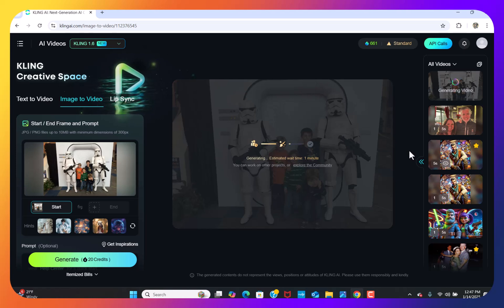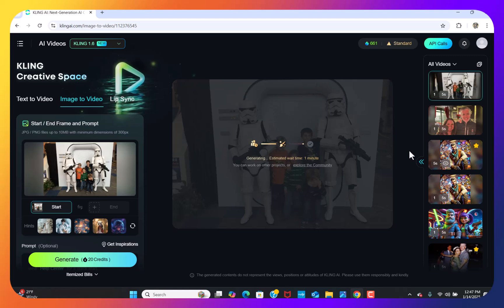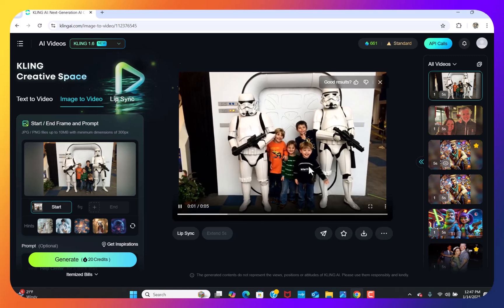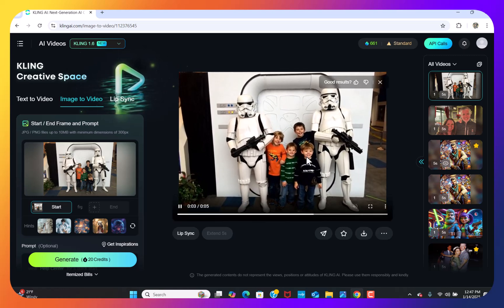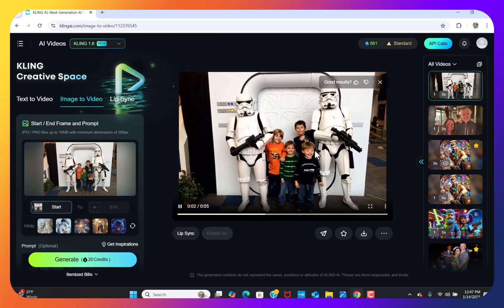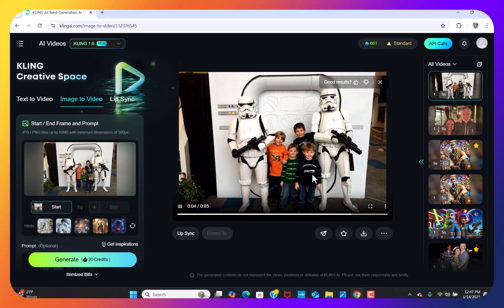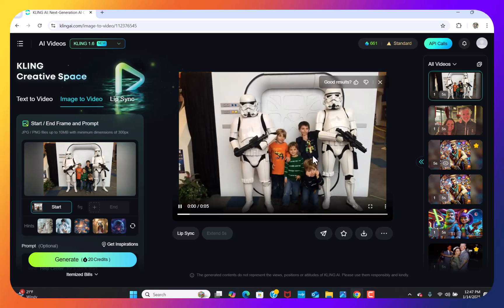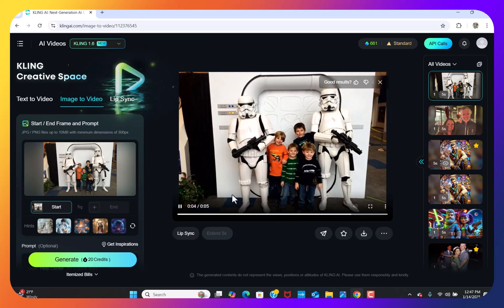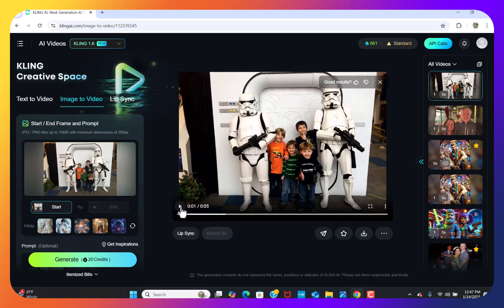After we generate this image — there we go, it just generated. It doesn't really look exactly like him anymore because he had his hands over his eyes, so the AI couldn't quite figure that out. But it's a cool image. We'll pause that and move on to lip sync.